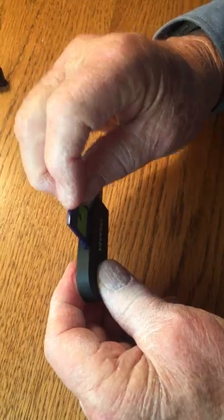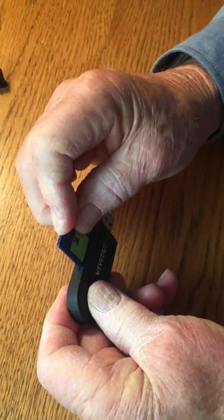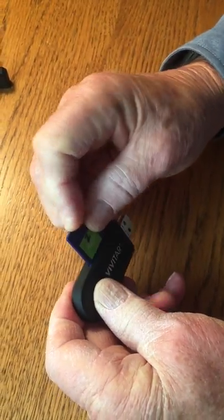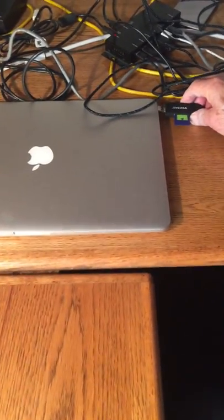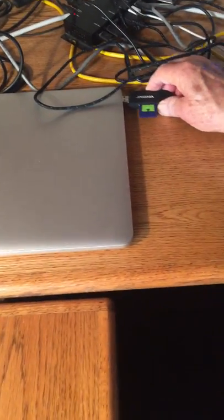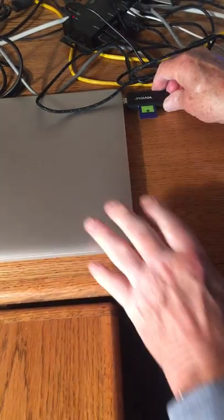So we put the card into the card reader, and then we just plug this into a USB port of the computer. Plug it in a USB right there.